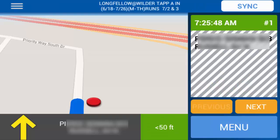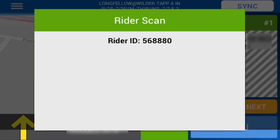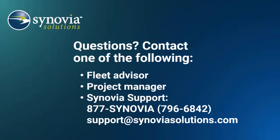Each scan will produce the Rider Scan dialog box, which shows only the card's ID number. There is no checking for incorrect stops or unknown riders without verification turned on. If you have any questions, please contact your Fleet Advisor, Project Manager, or Synovia Support by phone at 877-SYNOVIA (796-6842), or by email at support@synoviasolutions.com. Thank you.